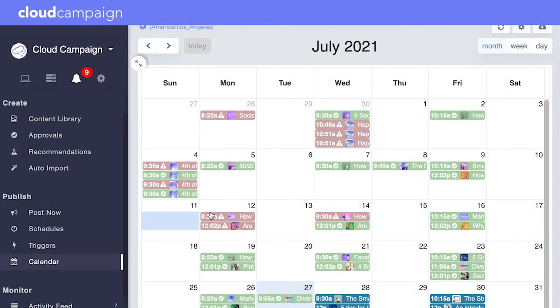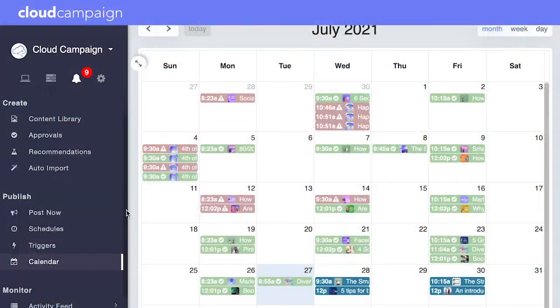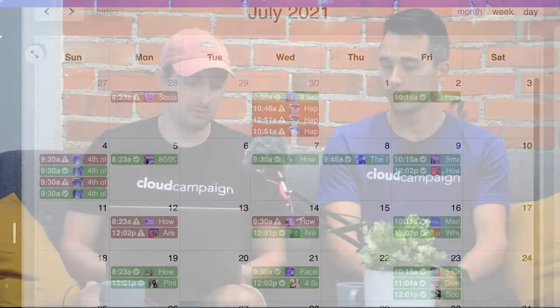You can publish content whenever you want, set schedules, and set triggers that send out content at certain times. It's really diverse in the way that you can set up and manage all this content.